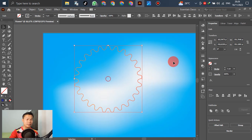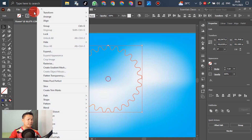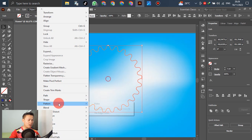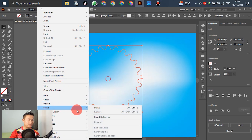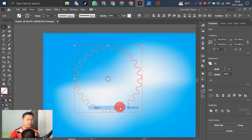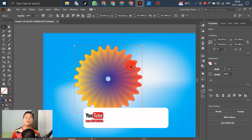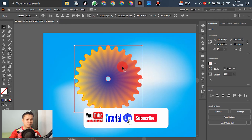After setting the blend option with the step count, go to Object again, scroll down, and select Blend, then select Make. Now the shape has become something that nearly looks like a flower already.